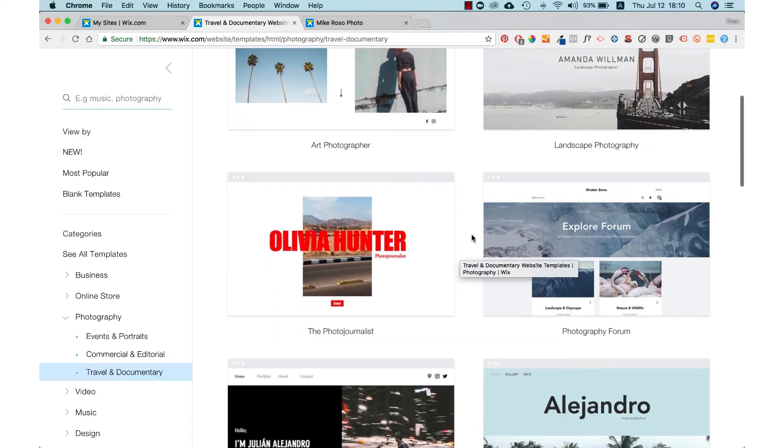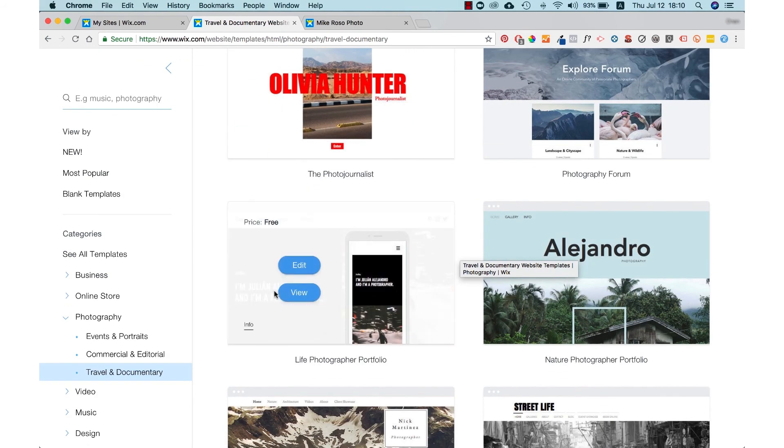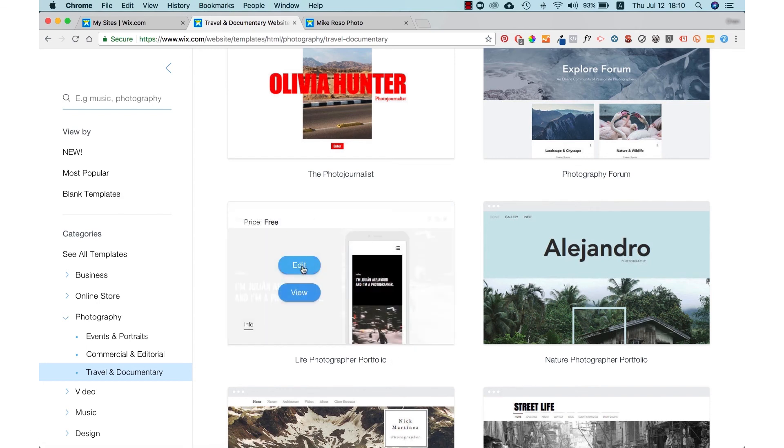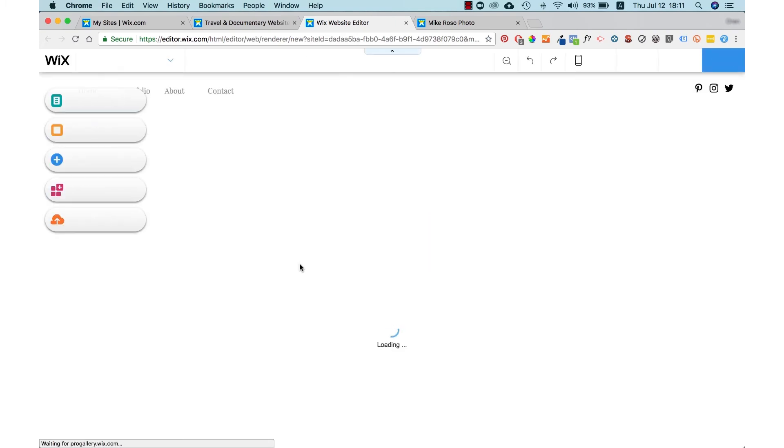We're going to go over to one of my favorite templates called Life Photographer Portfolio. We're going to press on edit and then the website will display in the editor mode so we can get started on our website edits.